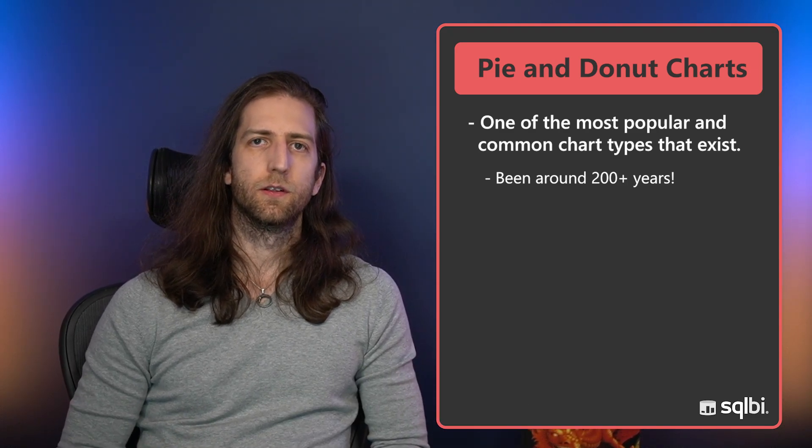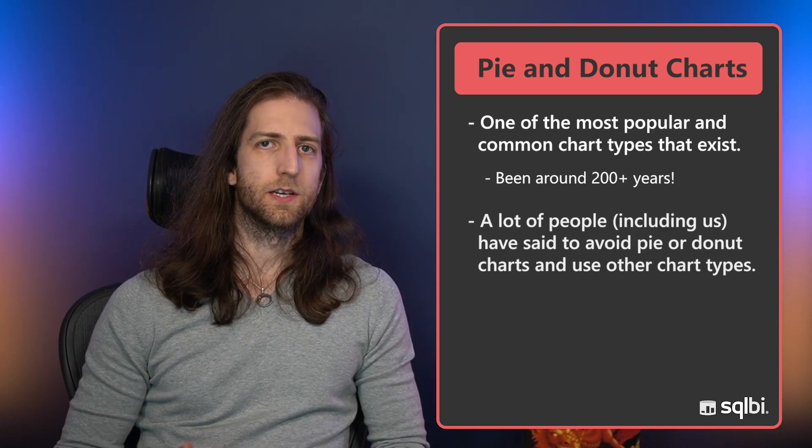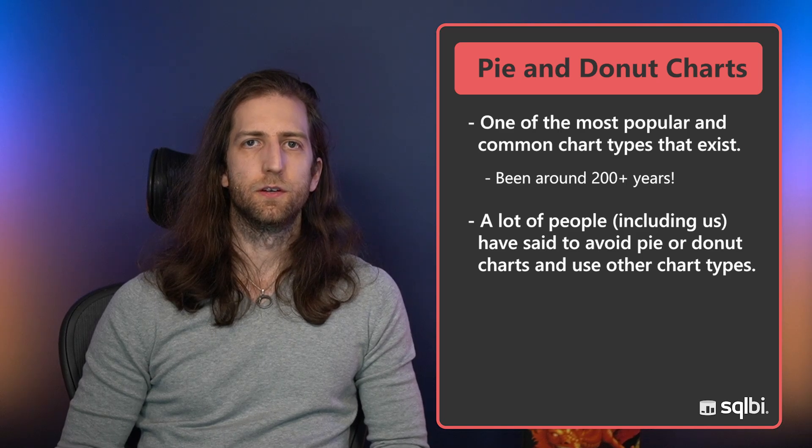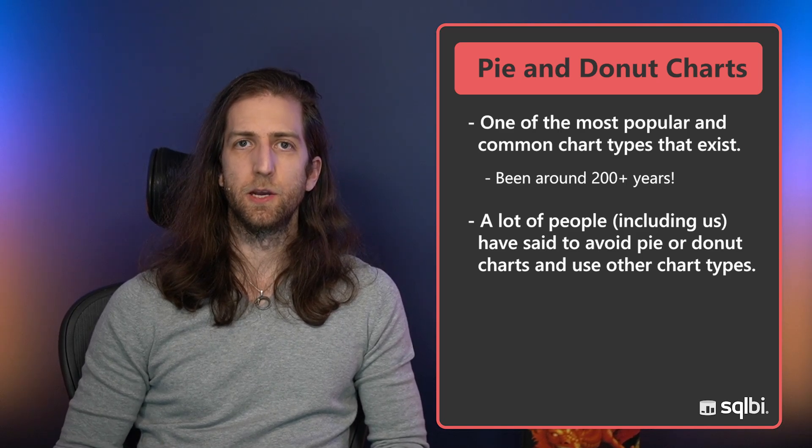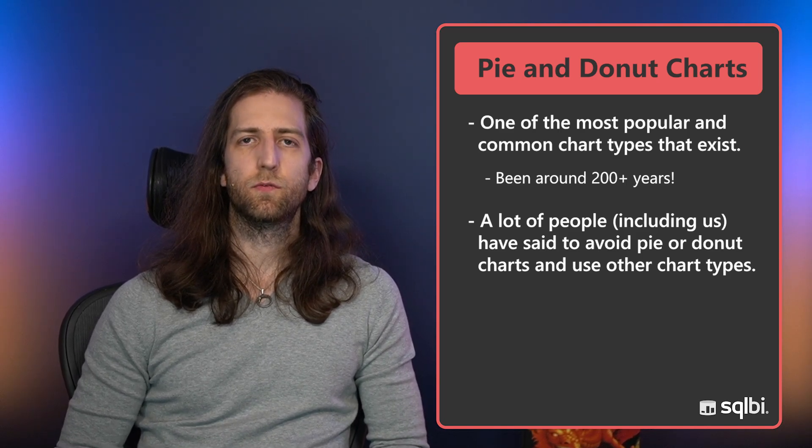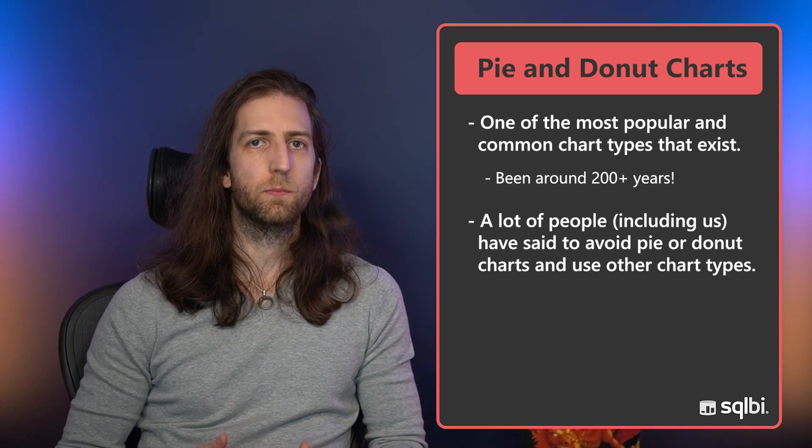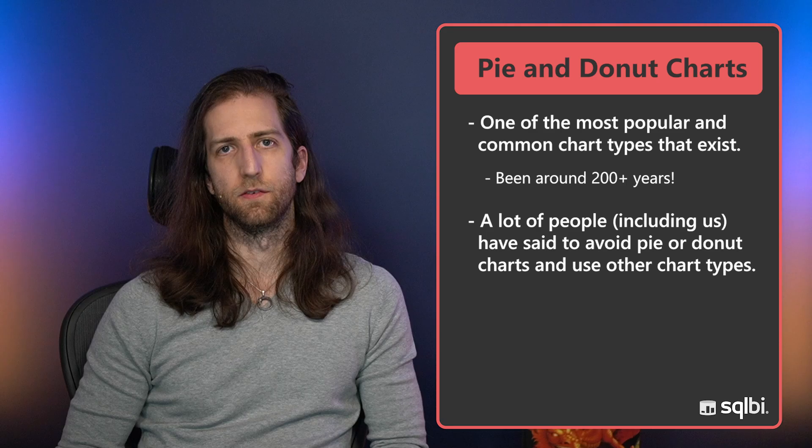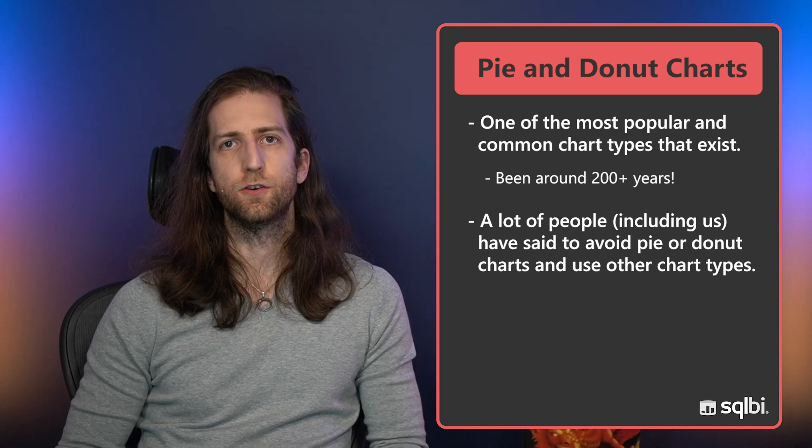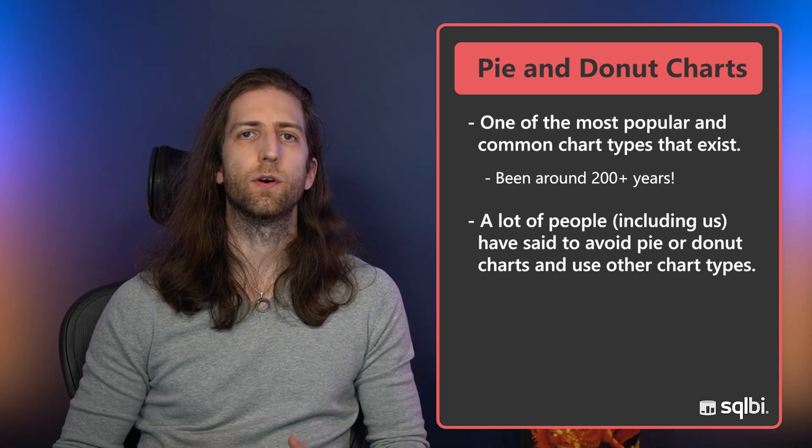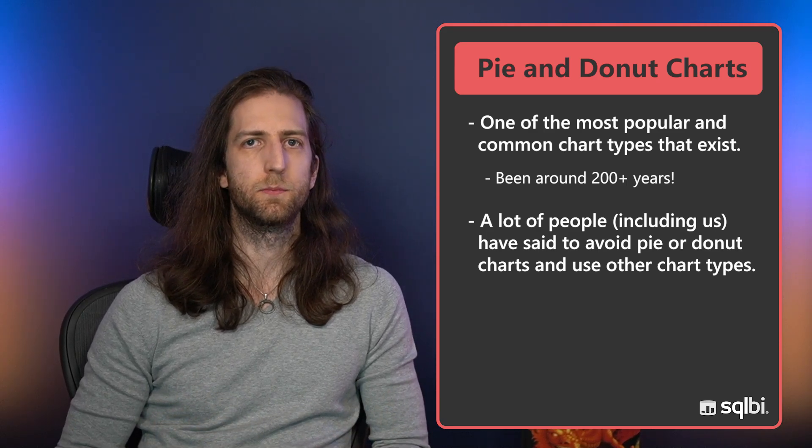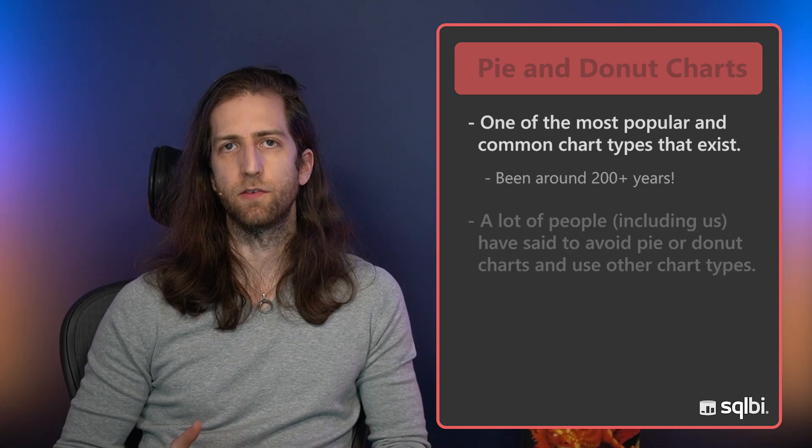Pie and donut charts are really well liked by some people. They find them simple and even elegant. However, a lot of data and design professionals, including us at SQLBI, have put forward a rule that you should avoid pie charts in your reports and choose instead for other chart types which can be more effective.